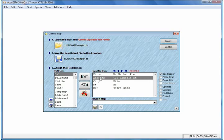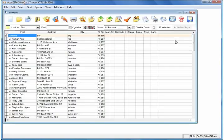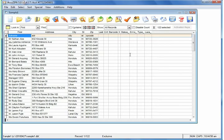At this point, since all the fields are mapped, we can just simply click Import. The data reads in very quickly, and we're ready to begin working with the data.